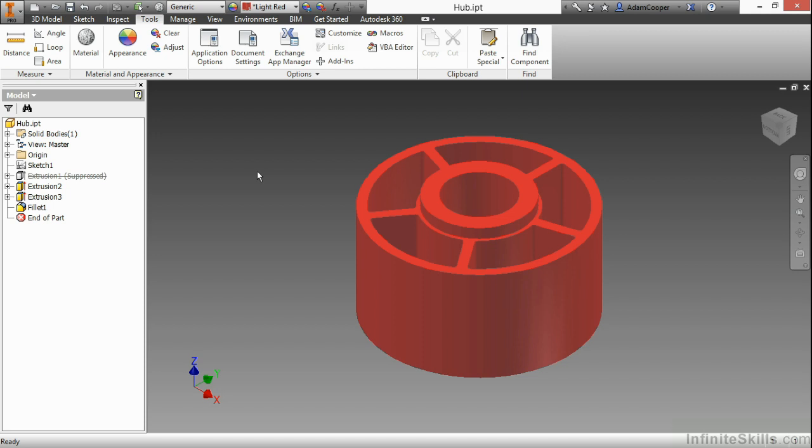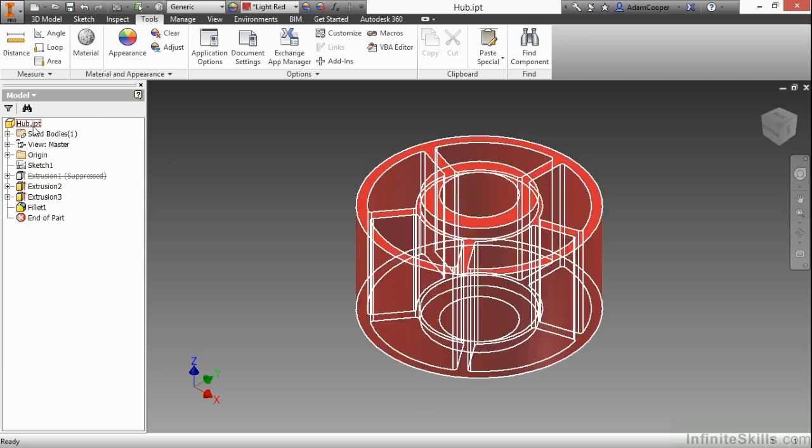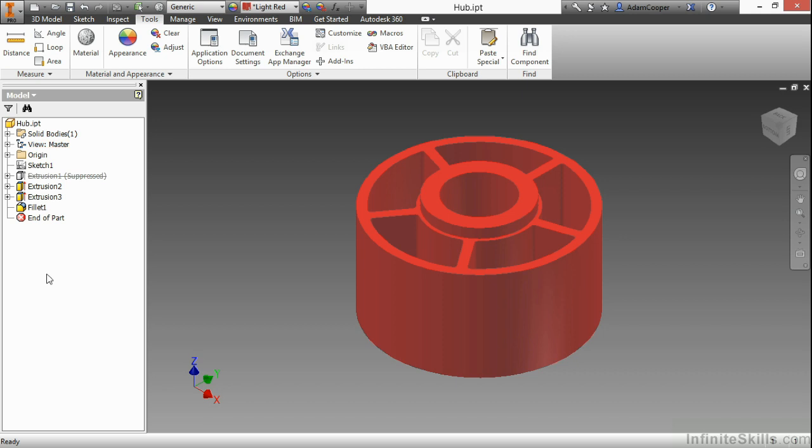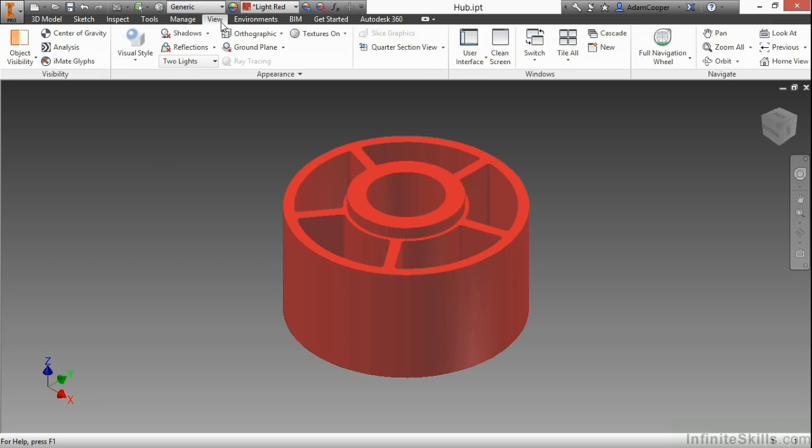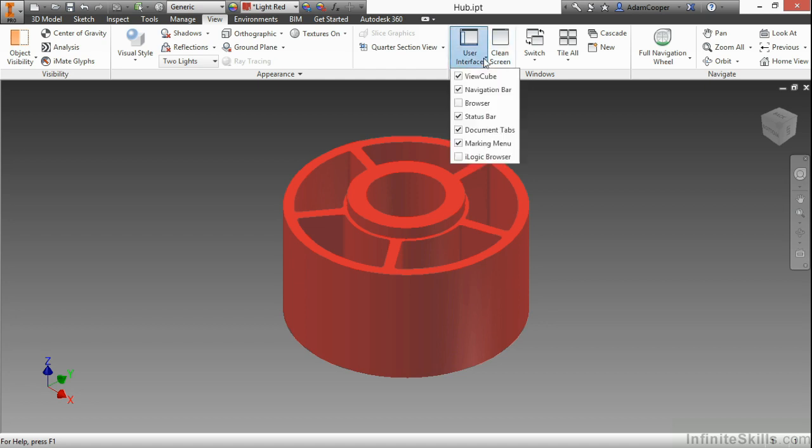We're going to begin by looking at the model browser on the left-hand side. Here I have the magical interface that shows me all my history about this part and how it was created. What happens if I accidentally close this off? I'm going to click on the little X here to close this. How am I going to get that back? We need to go up here to our View tab, our Windows panel, User Interface flyout, and choose to turn back on the browser.